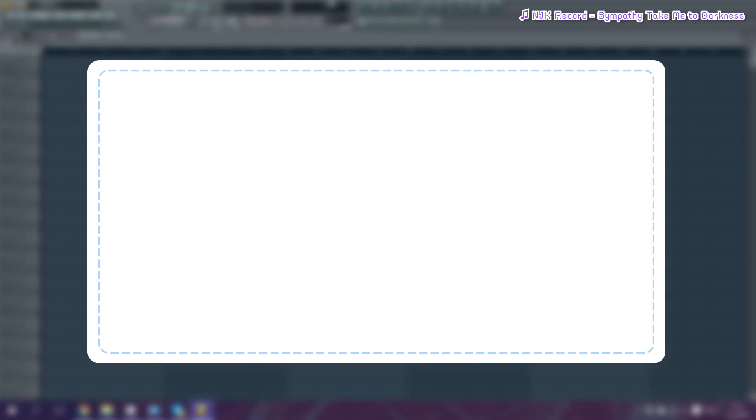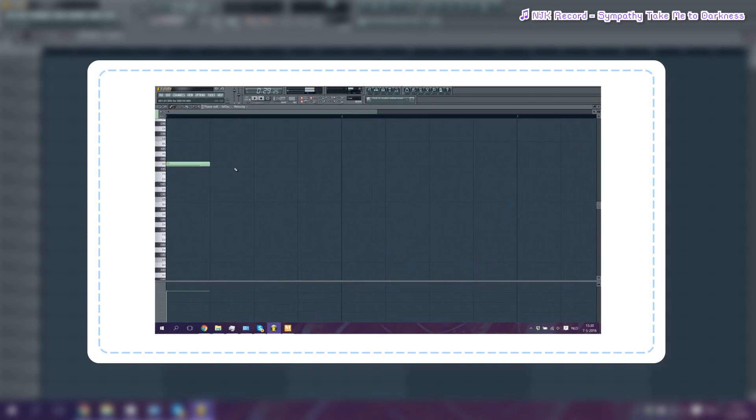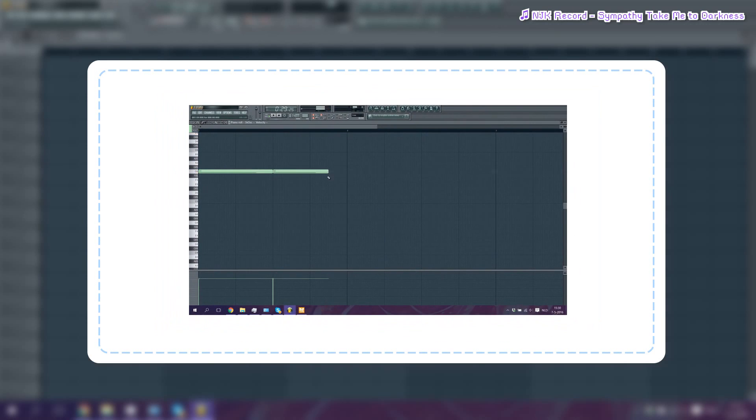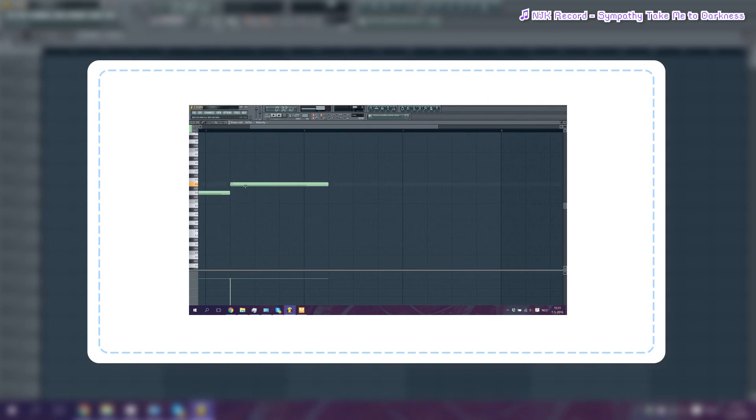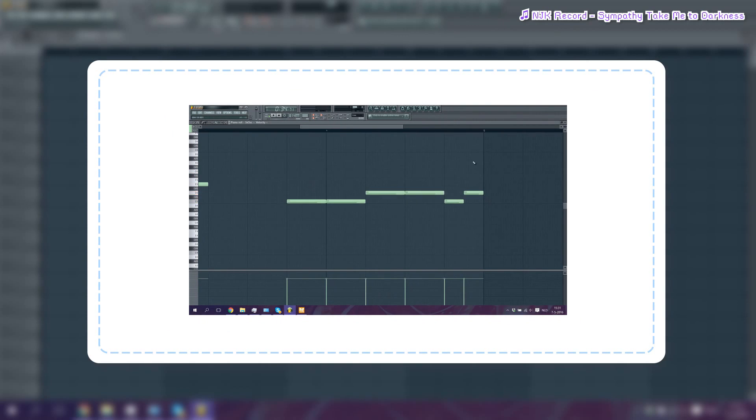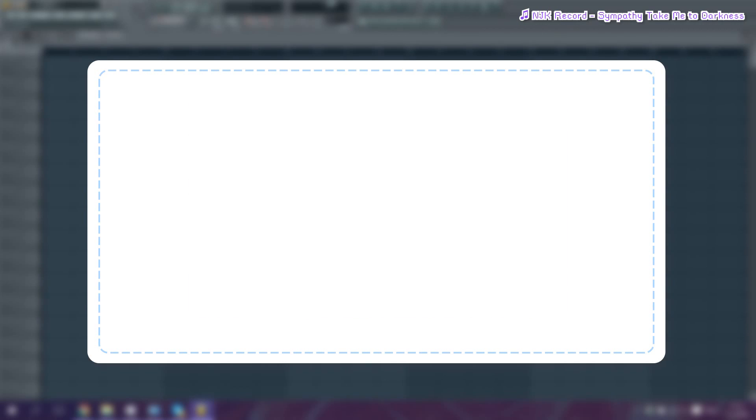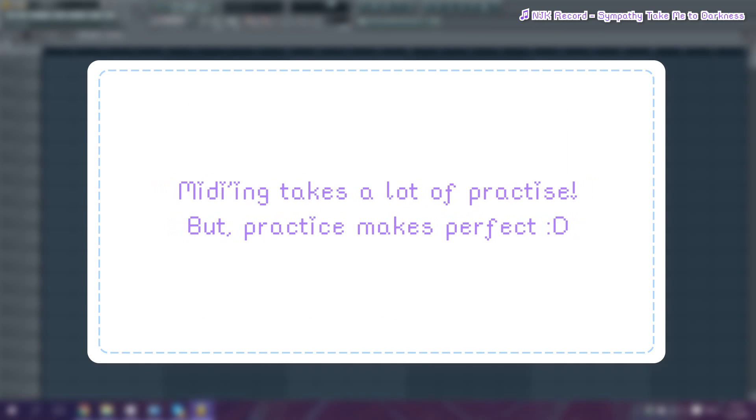The first step of making a UST involves a process called MIDI-ing. What is MIDI-ing? MIDI-ing is trying to replicate the melody of a song by listening carefully to the song and then writing down the notes. This sounds complicated, but don't worry. It's really not that hard once you get the hang of it. It just involves a lot of practice.